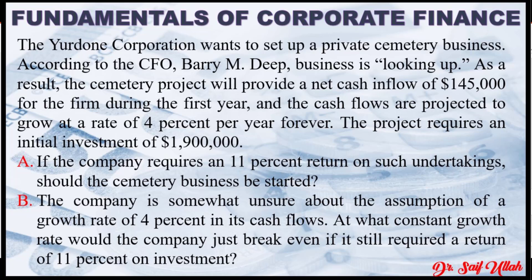the cemetery project will provide a net cash inflow of $145,000 for the firm during the first year and the cash flows are projected to grow at a rate of 4% per year forever.